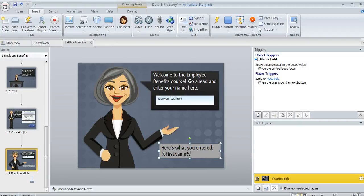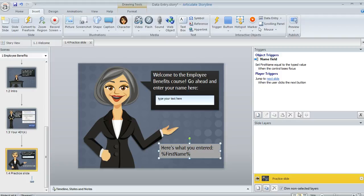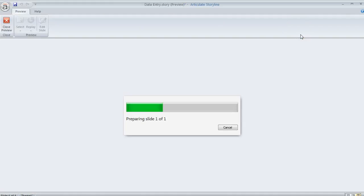And this is just going to be a placeholder with these little percent signs before and after and that's because we don't know the value until the learner actually types something. So let's go ahead and preview this and see if it's going to work for us.